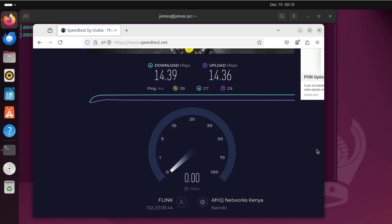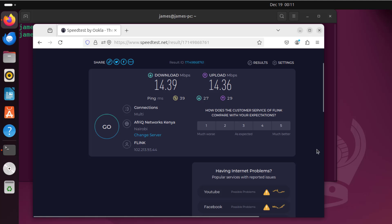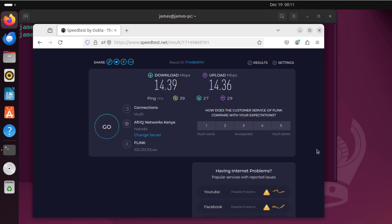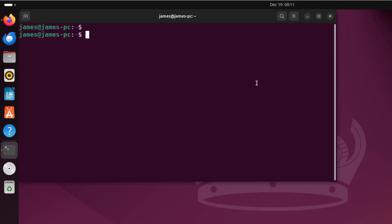And there we go. The download and the upload are more or less the same, which is 14.39 and 14.36 Mbps respectively. So that's how you can do it on a web browser.